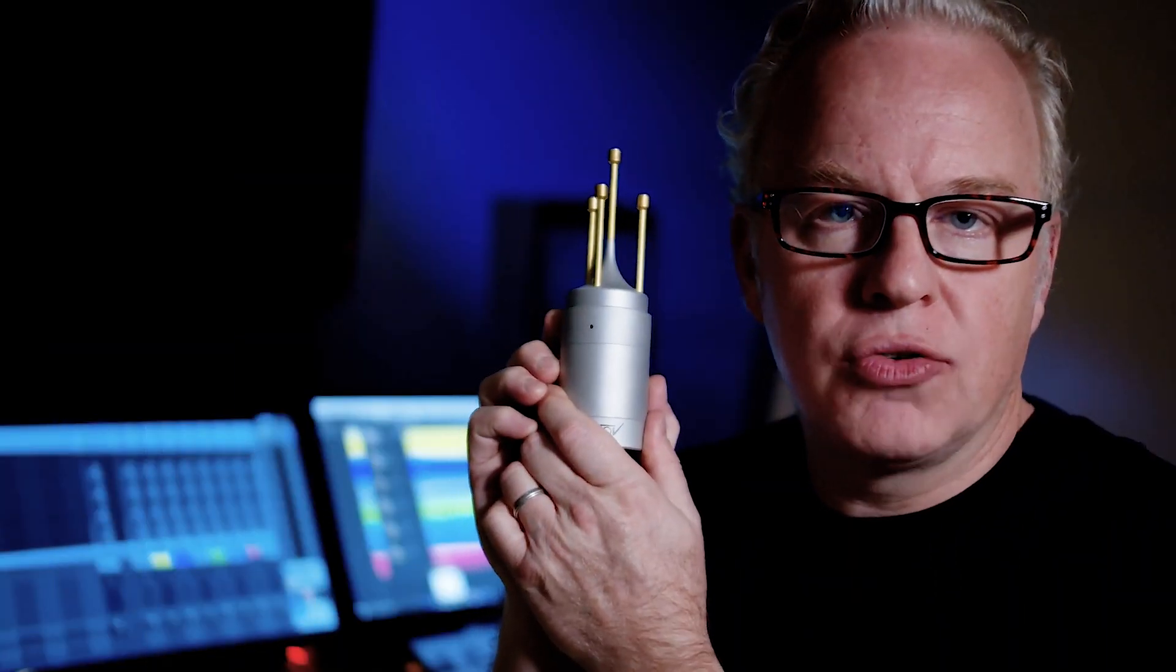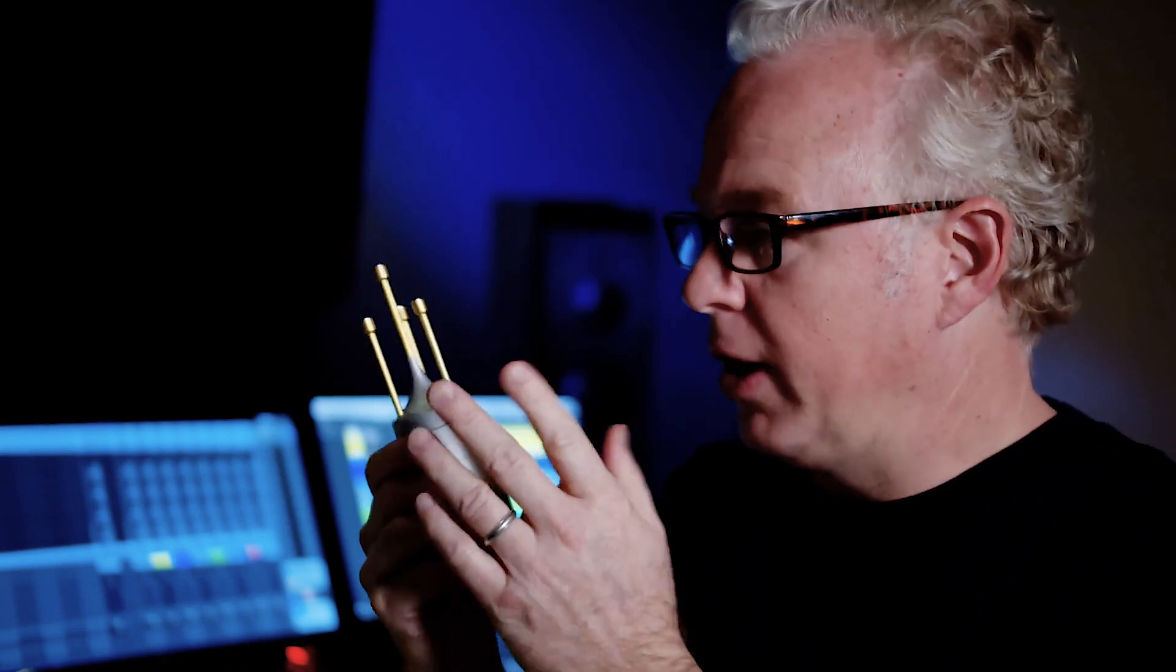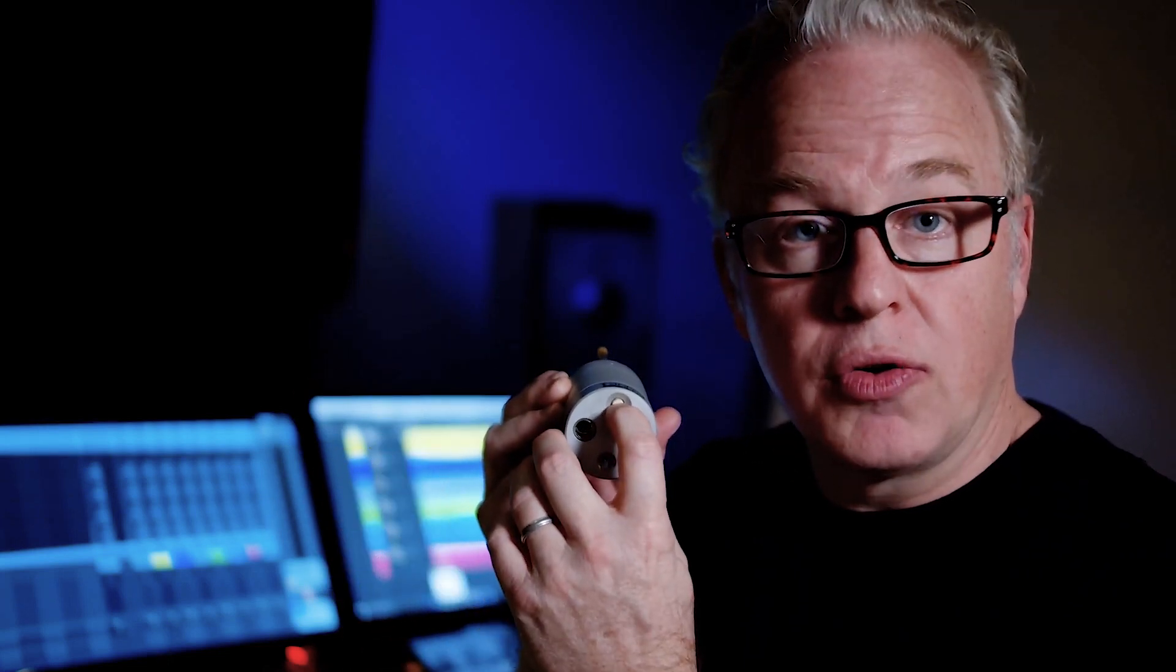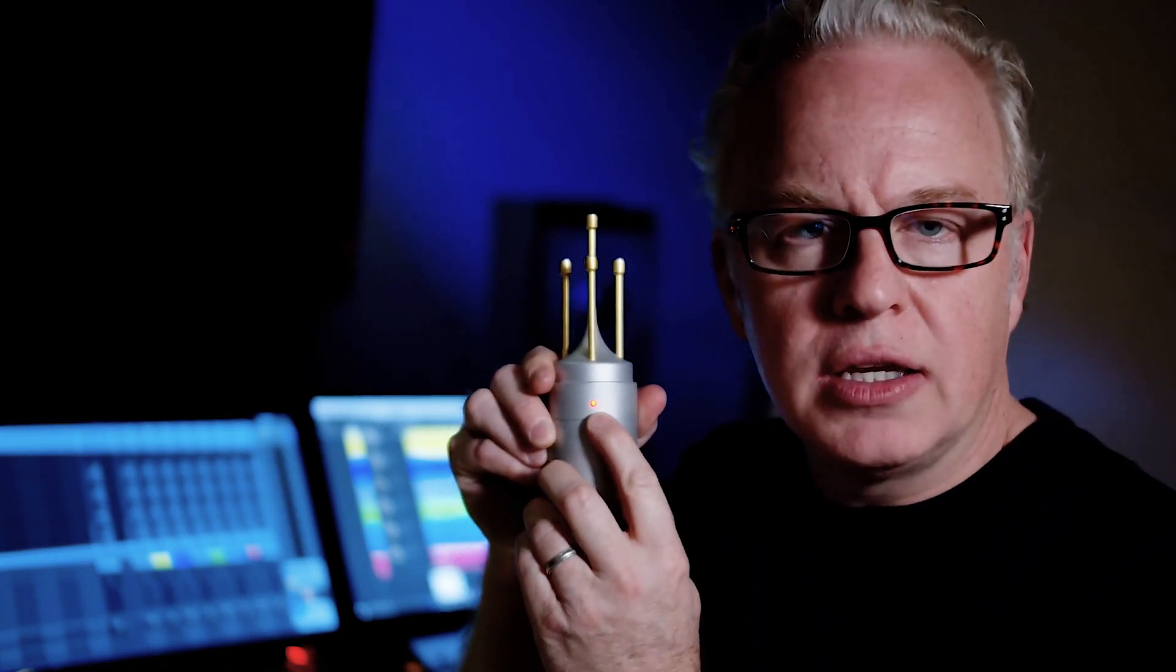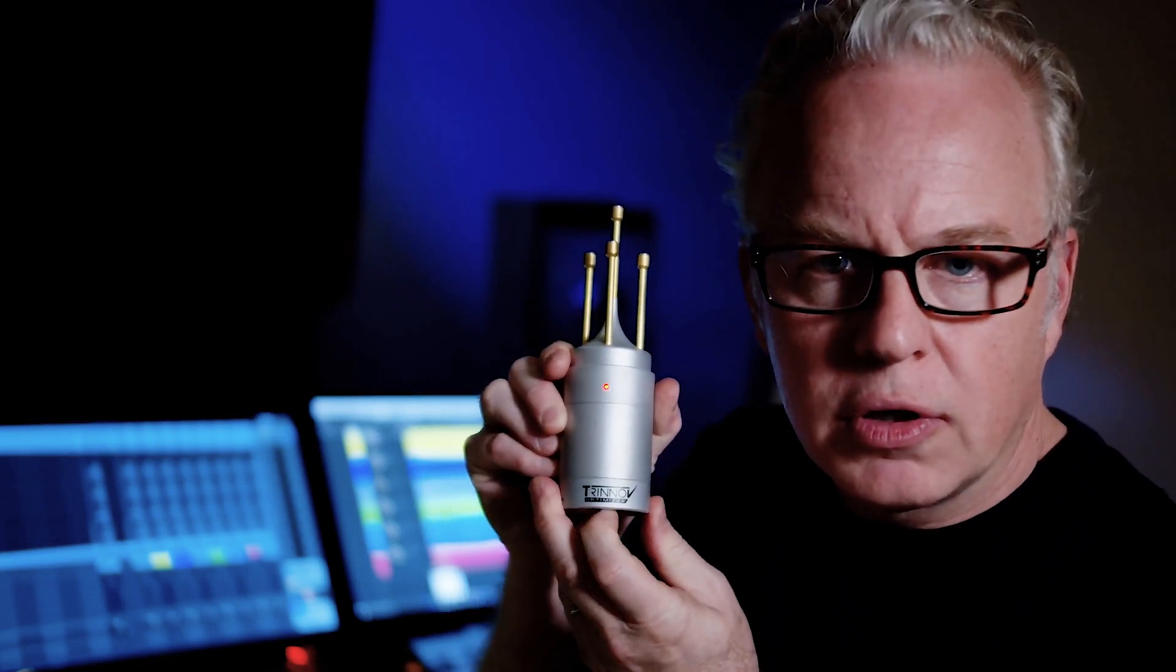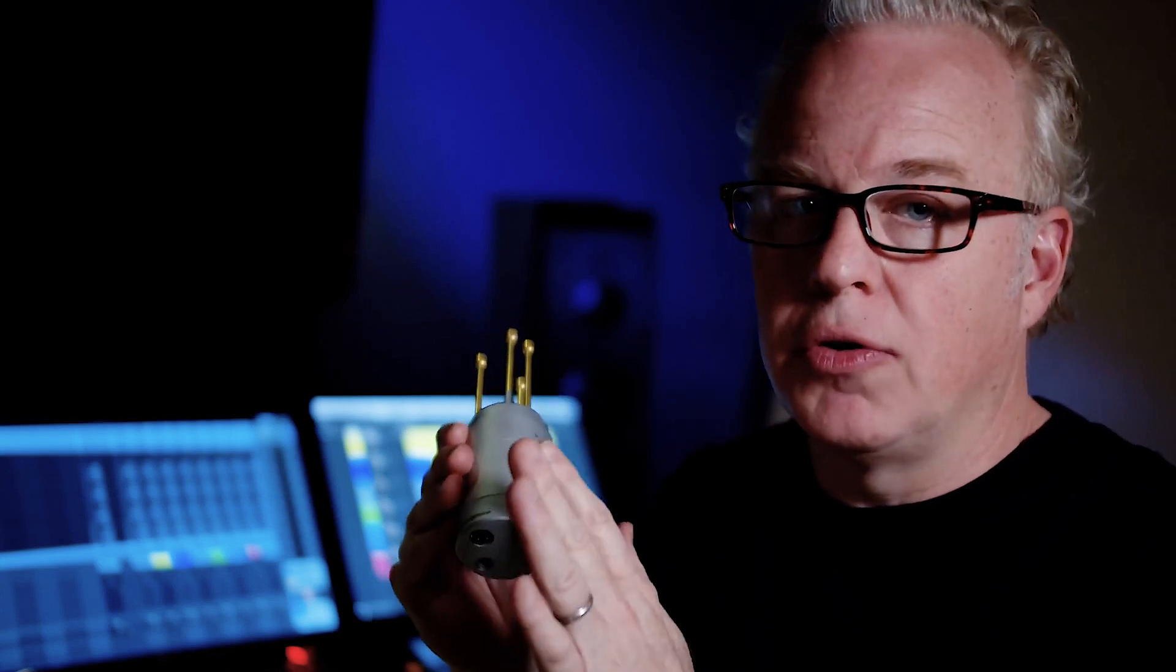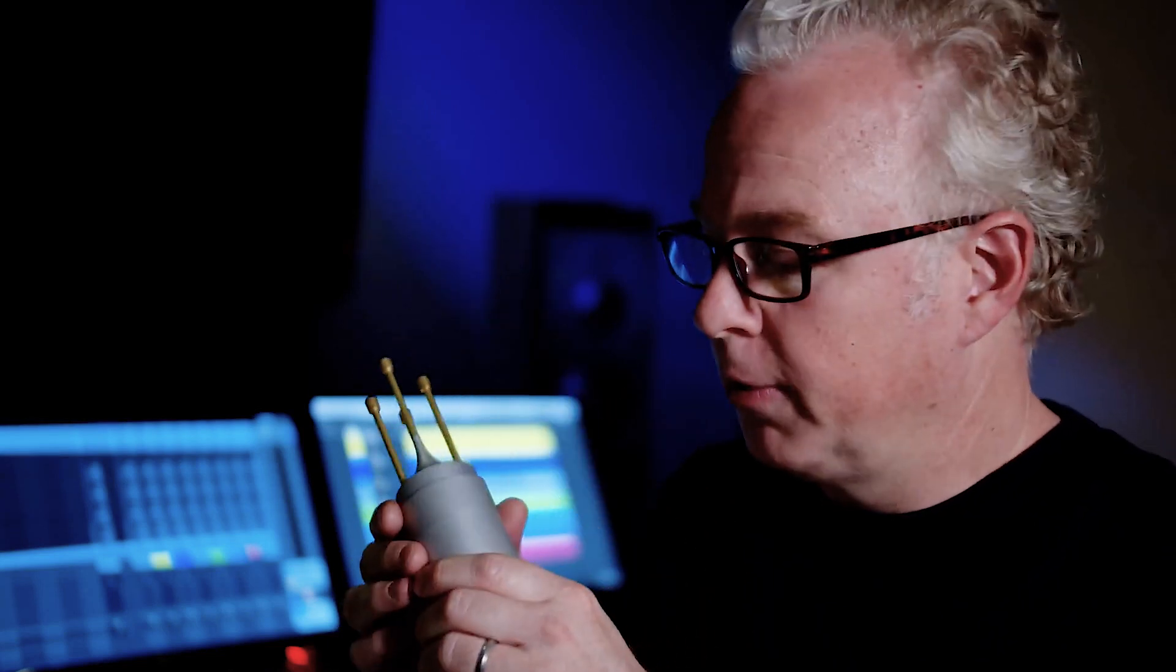Here I have the Trinnov 3D measurement microphone. You can see it's quite unique. It has four capsules on it. On the bottom there's a push button switch to turn the microphone on. When you do that there's a red LED indicator on the front that shows you that the mic is on. This is important because you only turn the microphone on just before you're going to take a measurement and as soon as you're done you turn it back off again. Otherwise you could get feedback through your system.